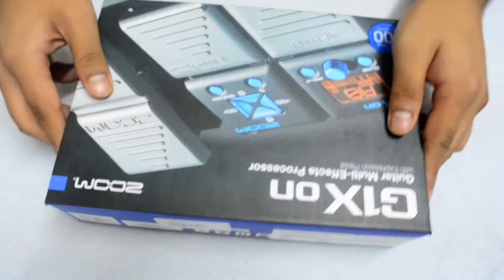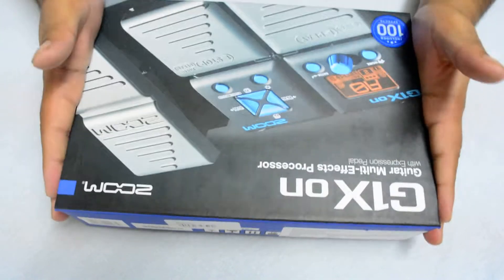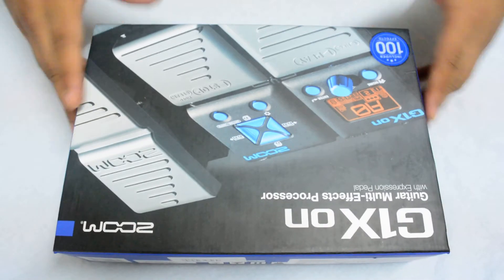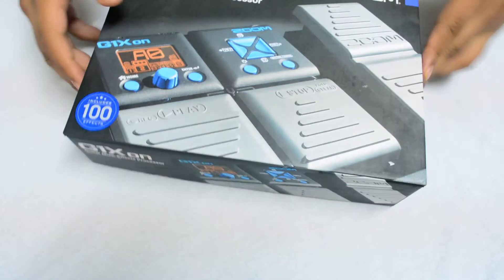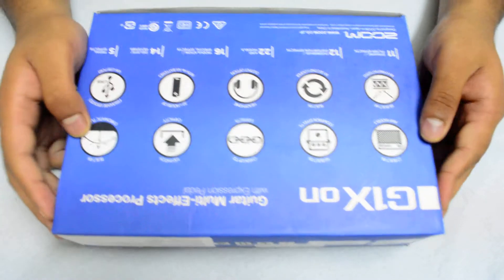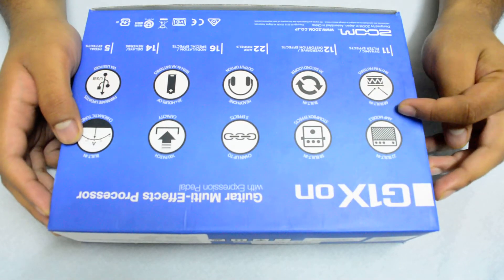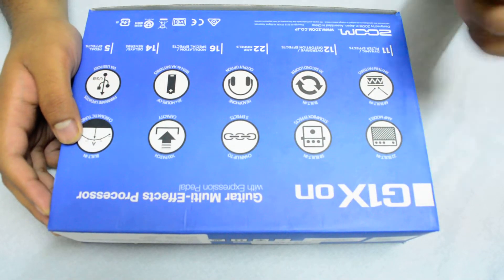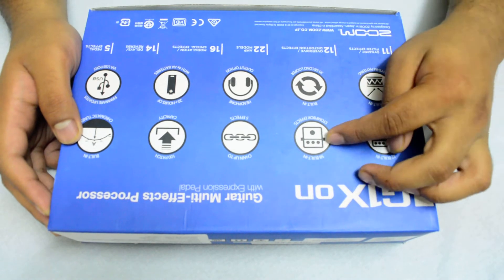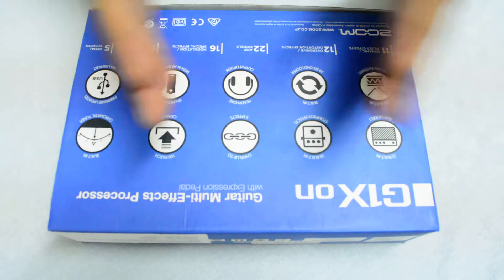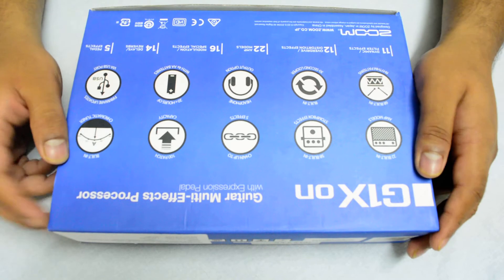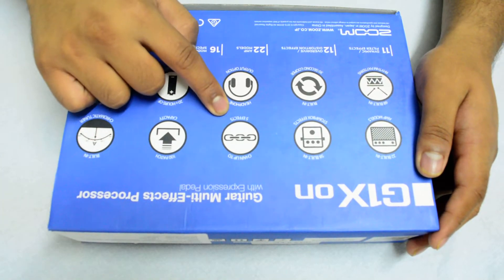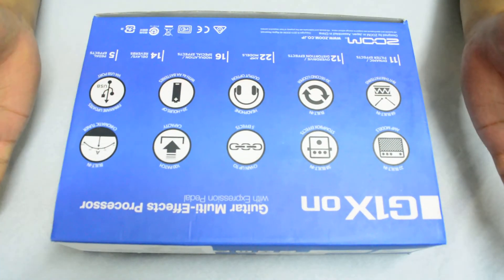So exciting, this is my first multi-effects processor. Let's look at the features: 22 built-in amp models, 51 stomp boxes. You can chain up to five effects, so I think more than enough.